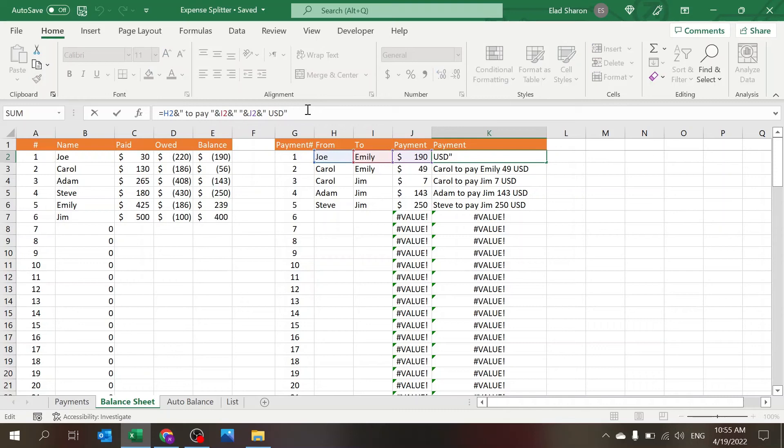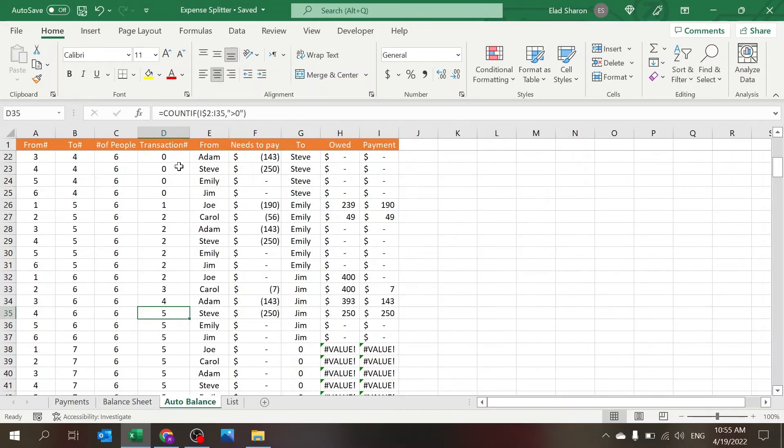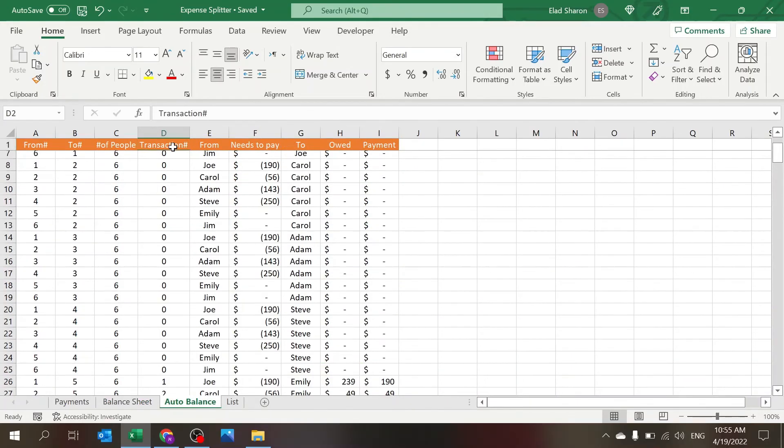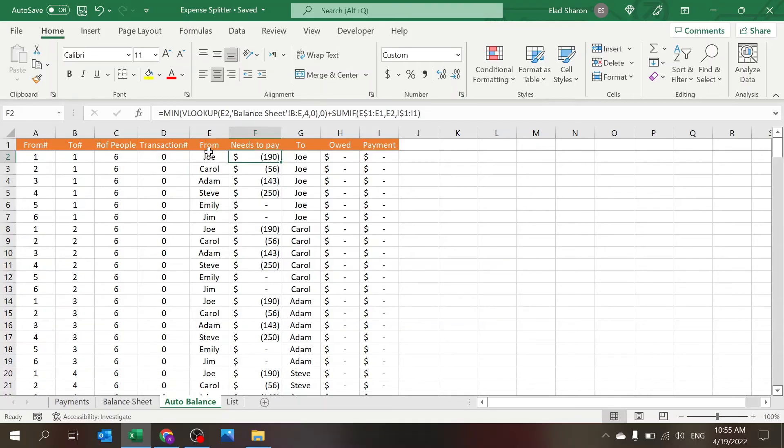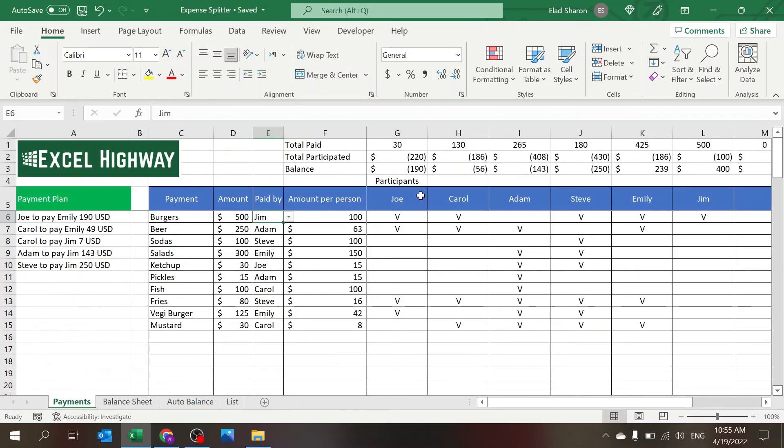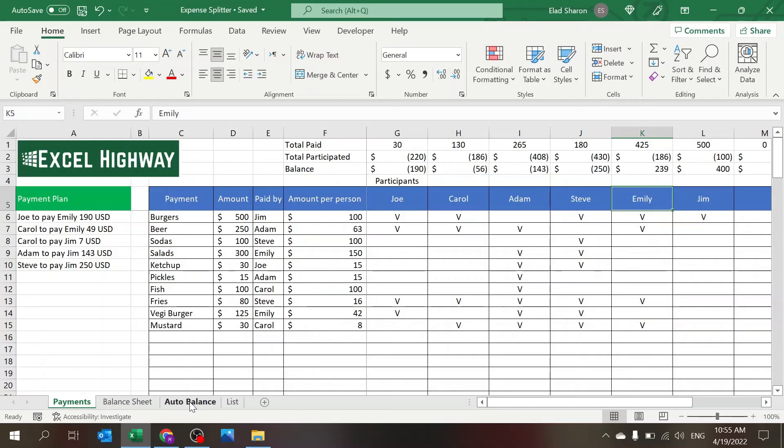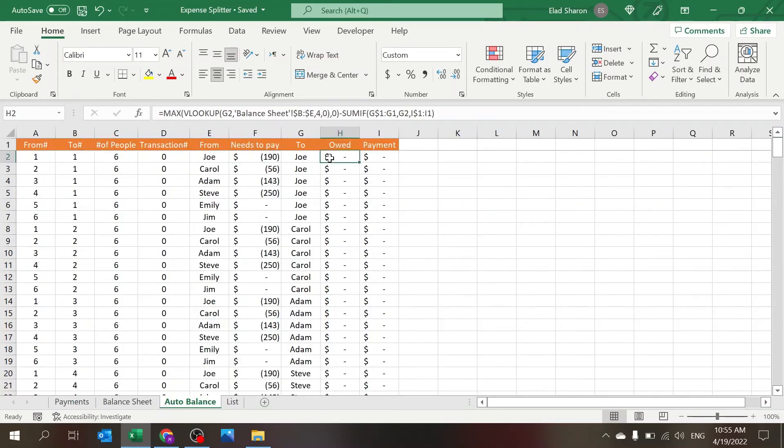So I'm using INDEX MATCH to capture the data and then a simple concatenate between the different columns. So this Transaction column, the From column and To column is simple. It's OFFSET using these two indexes from here, so it's the number of steps to walk or to pull the name of the person.